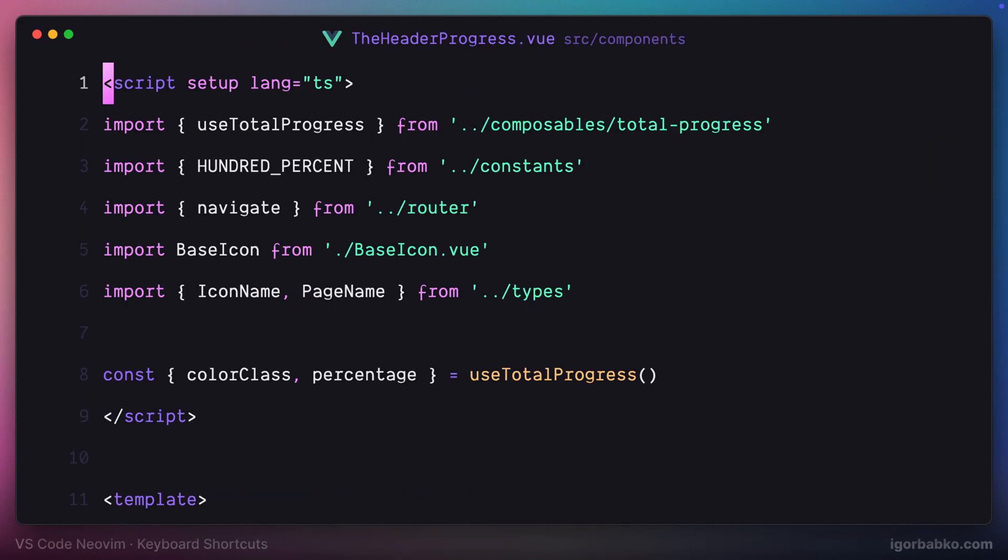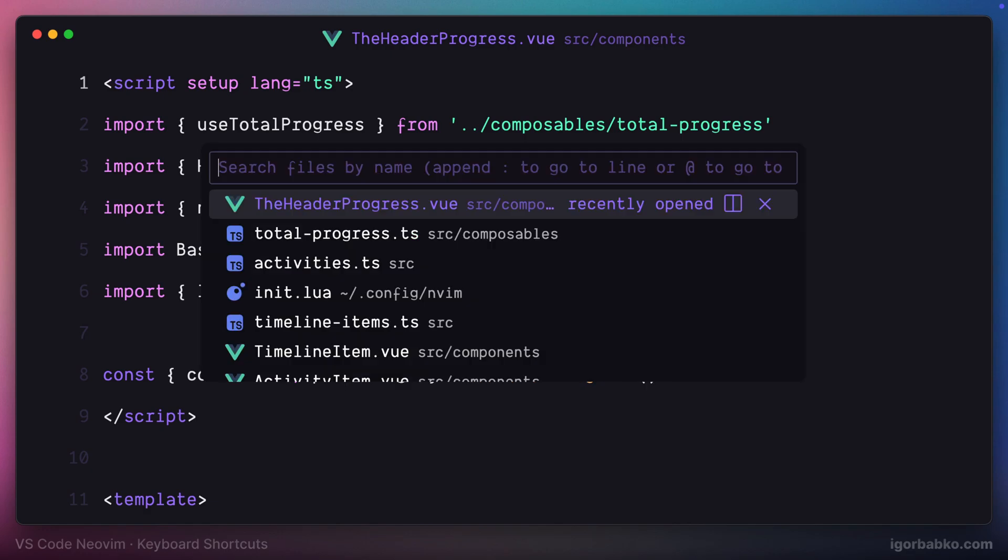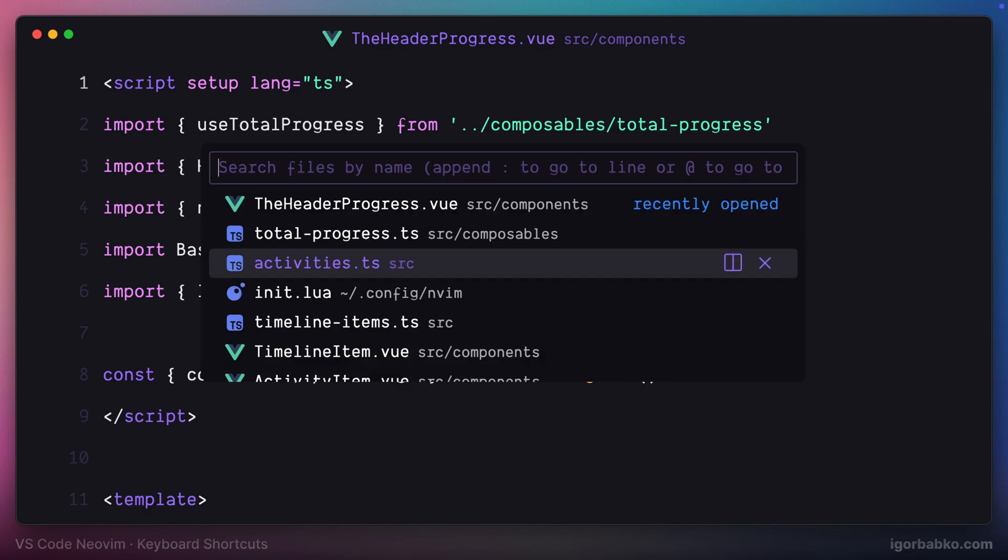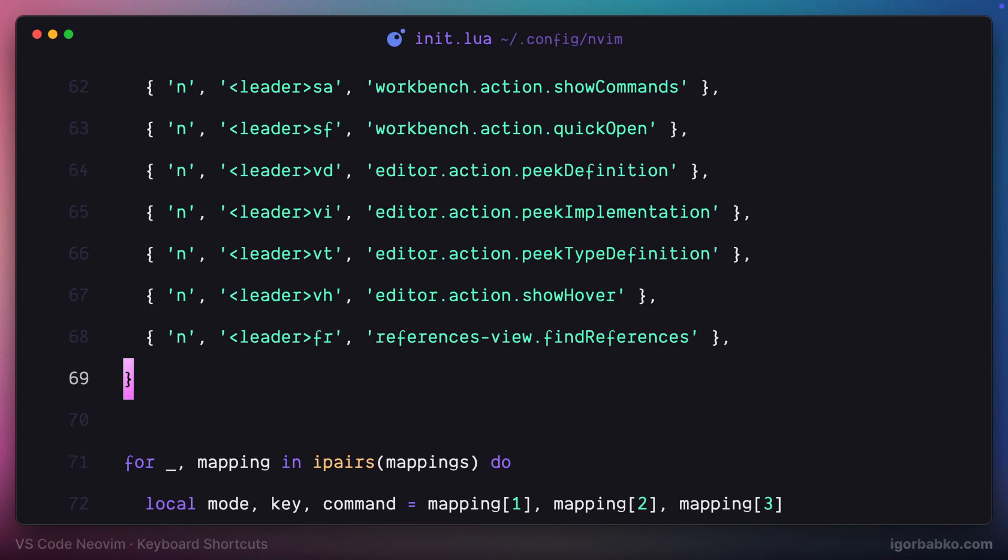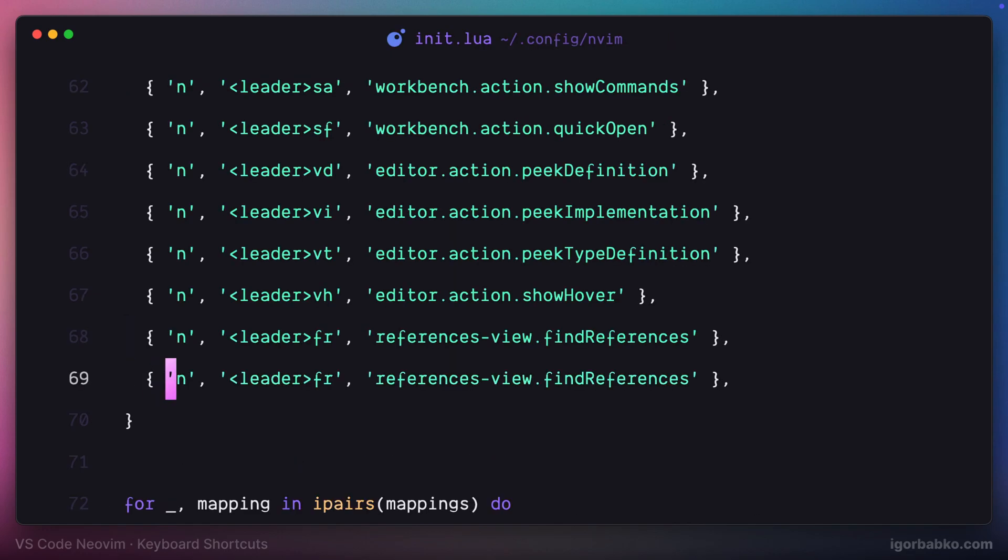And finally let's add one more shortcut in this lesson which will be pretty similar to the previous one. It will also show list of places where particular symbol is used, but instead of opening up side panel it will let us see all usages inline.